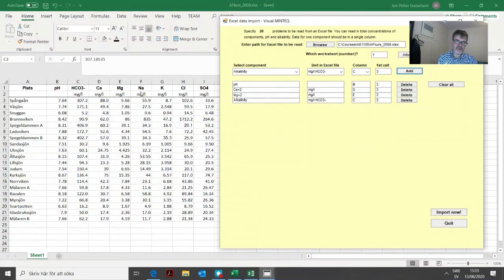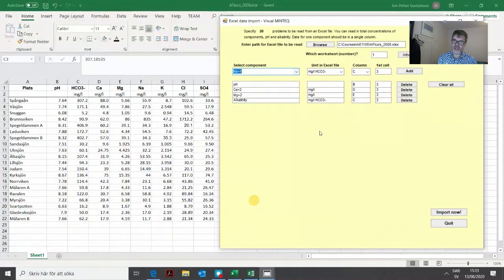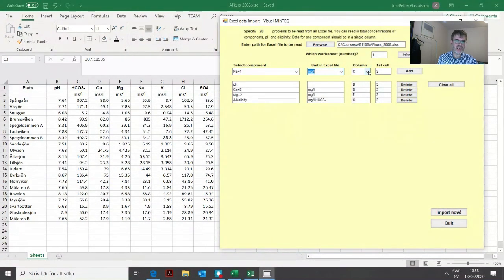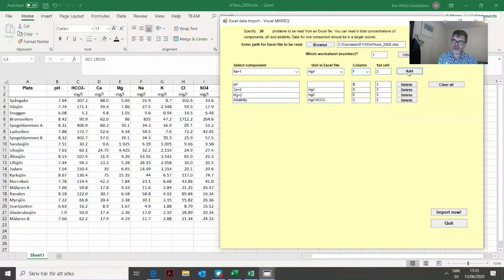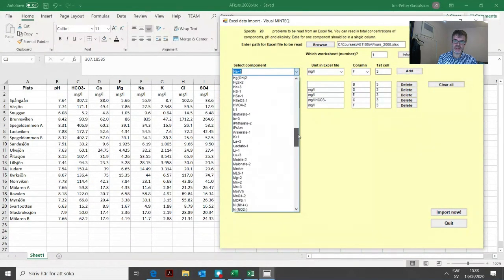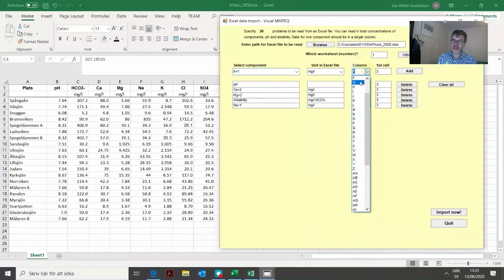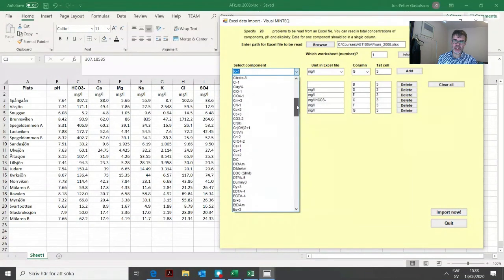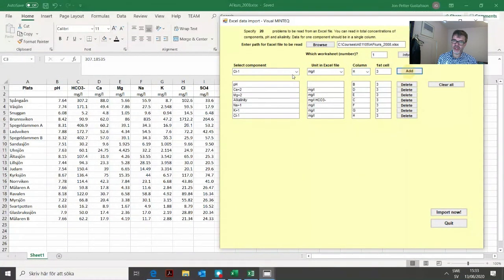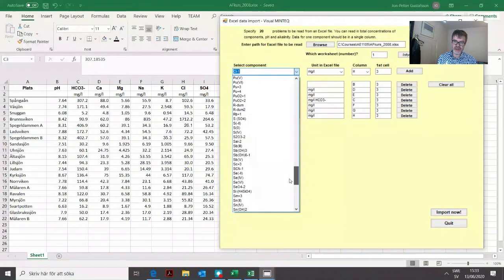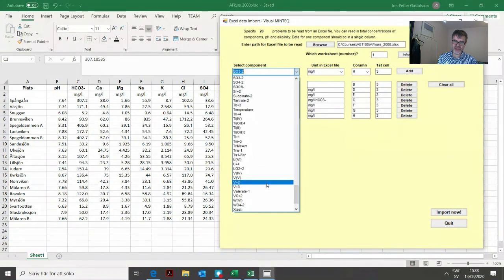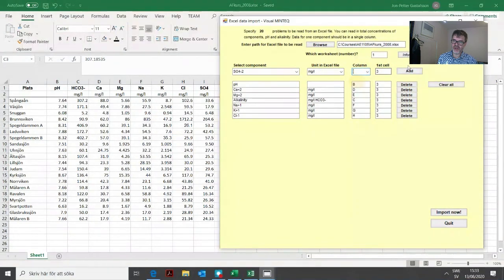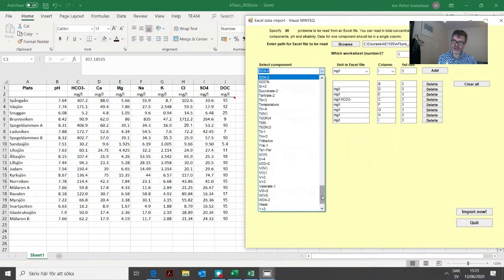After that we go on with the next column which is sodium in F3 in milligrams. Then potassium in G, chloride in column H, and sulfate in column I. Not sulfide or sulfite, it should be sulfate SO4 2-.